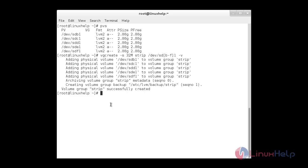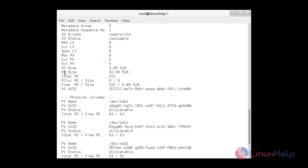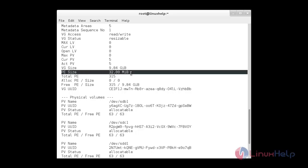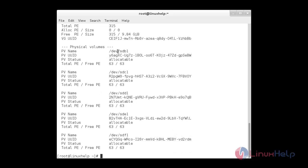To get more information about the volume group, use: vgdisplay strip -v. Here you can see the current PV count is 5, the current PE size is 32 MB, and the physical volumes are sdb1, sdc1, sdd1, sde1, and sdf1.